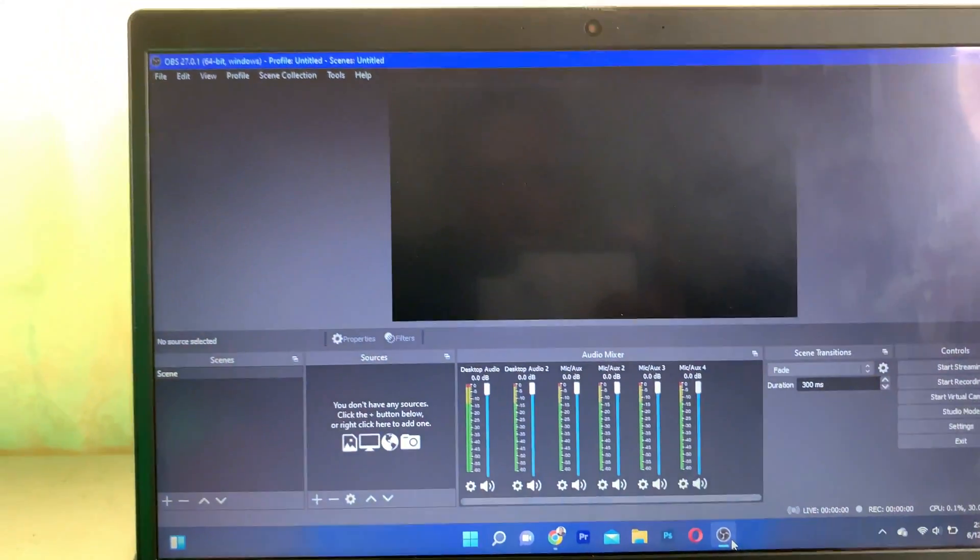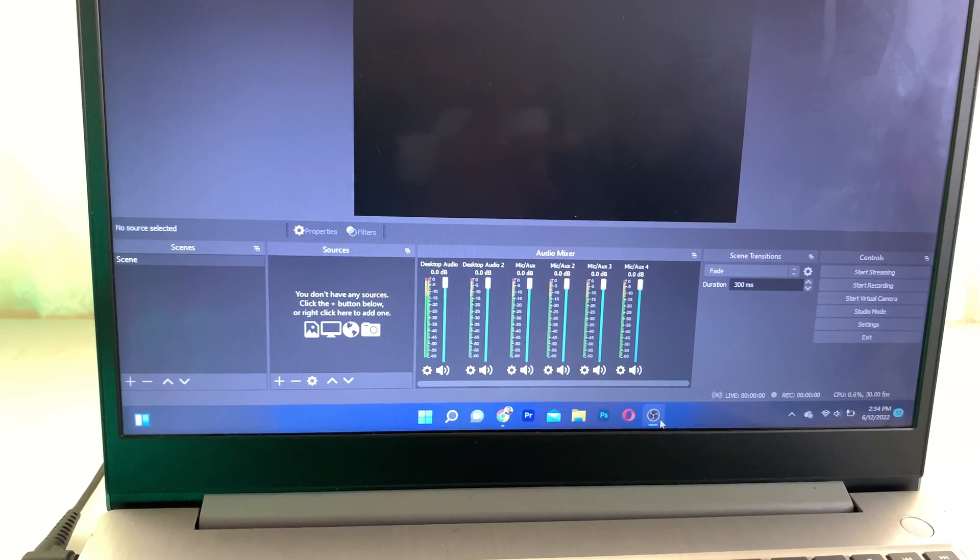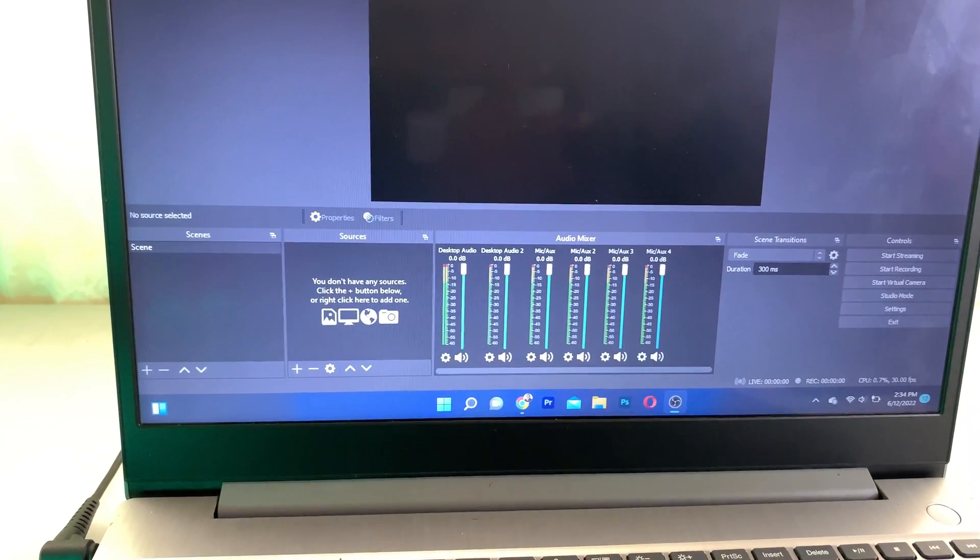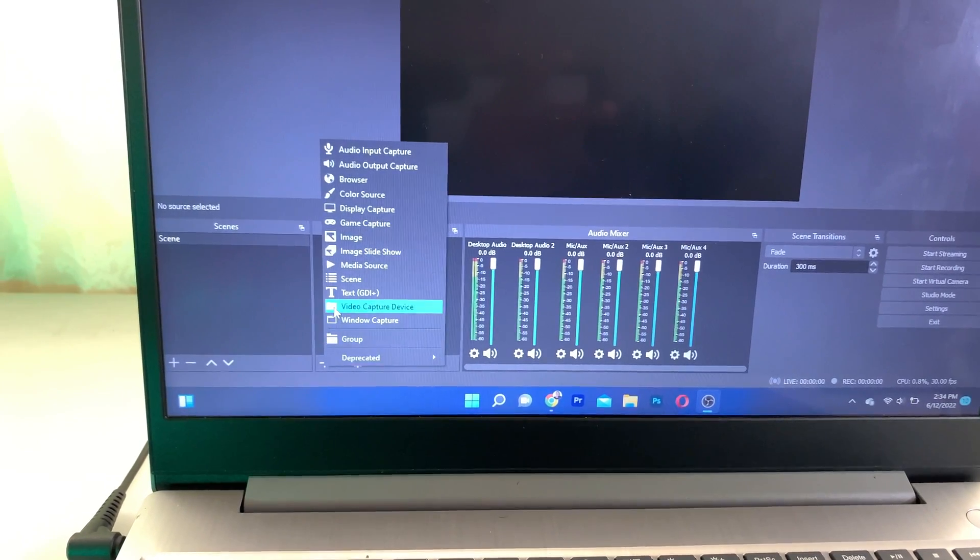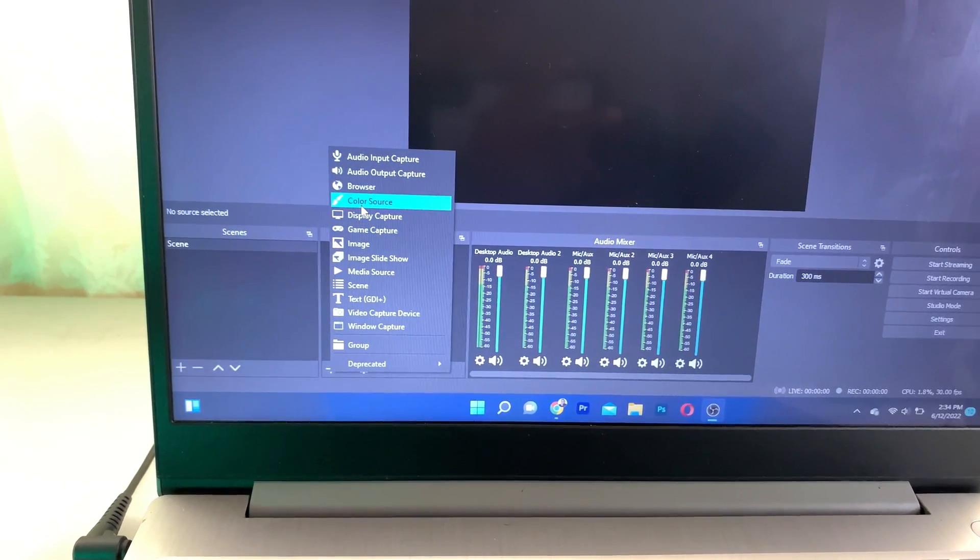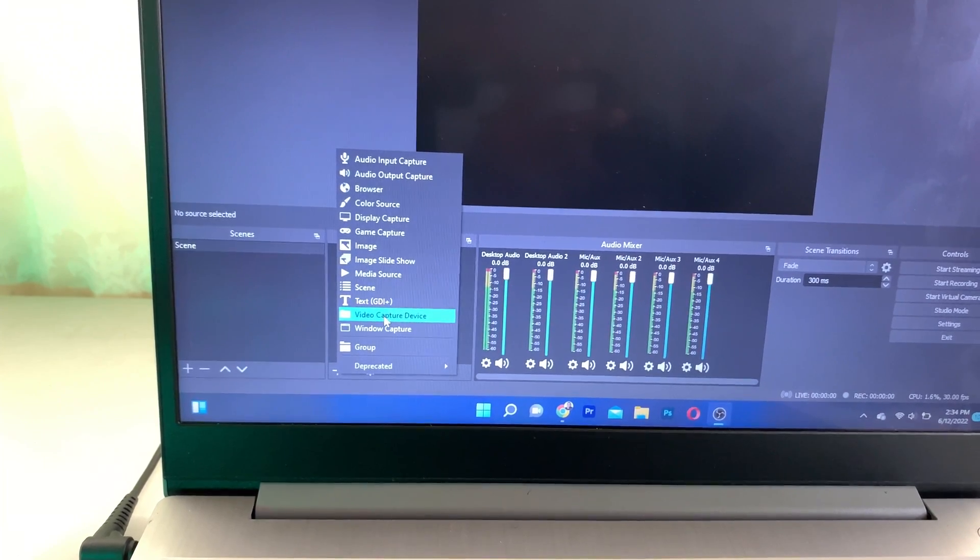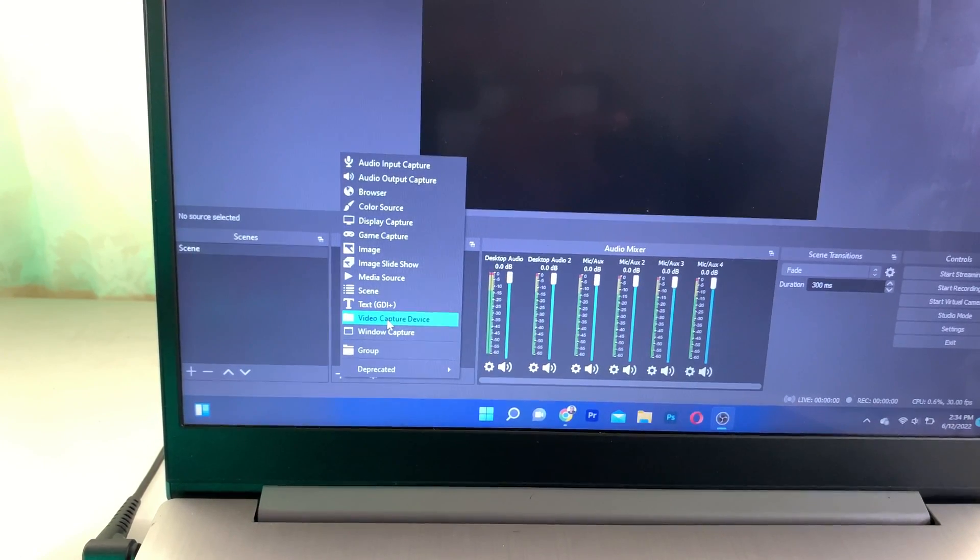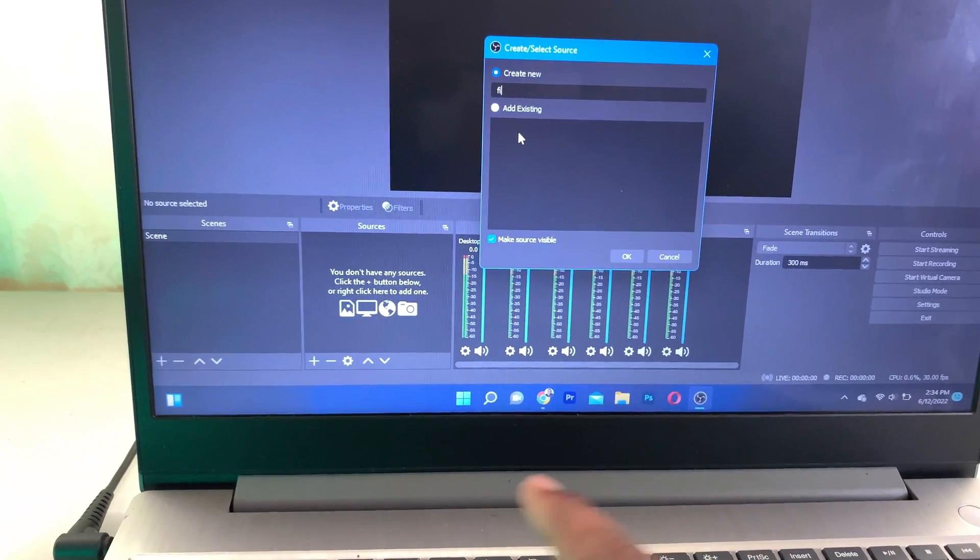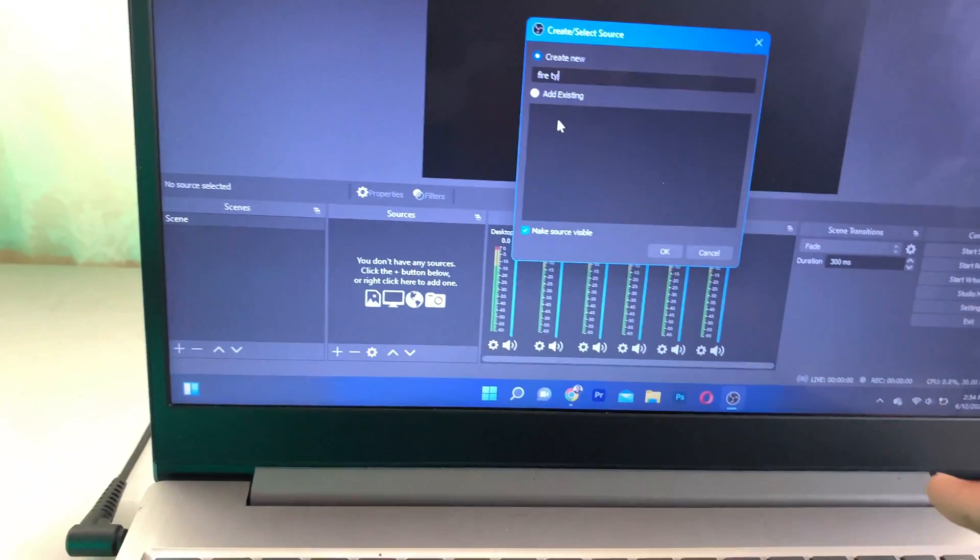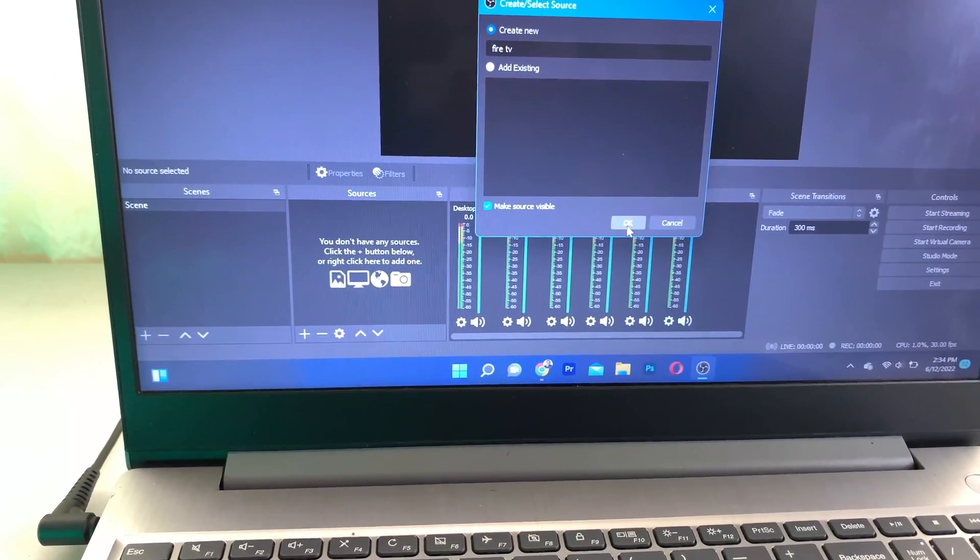Once you have installed this software, you're going to launch OBS. Now once you launch OBS software, it looks something like this. What you want to do now is go to Source and click on the plus icon right here, and you're going to add a capture device. This is basically a video capture device. I'm going to add it right now. You can name this anything that you want, or name it Fire TV. I'm going to add it.